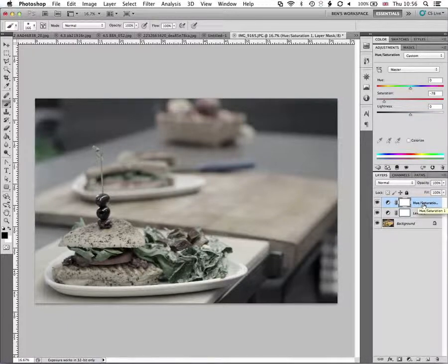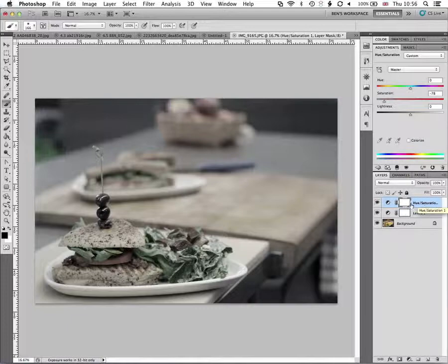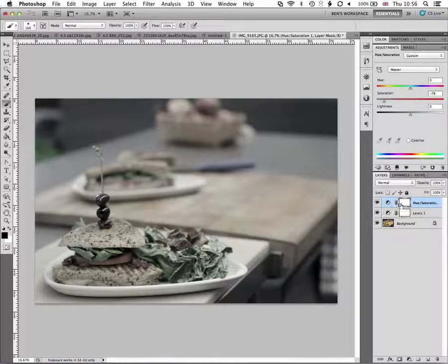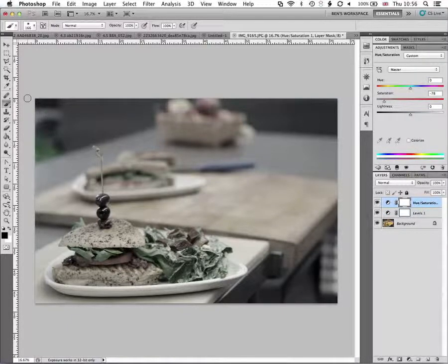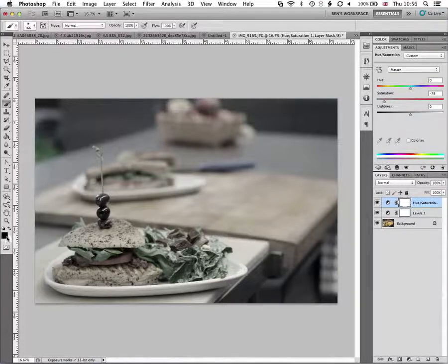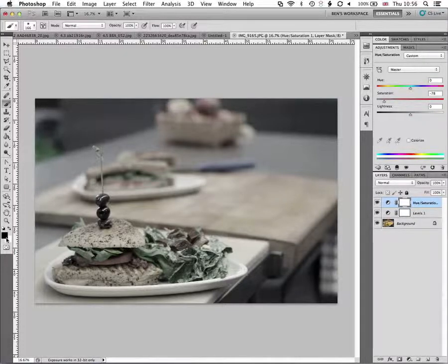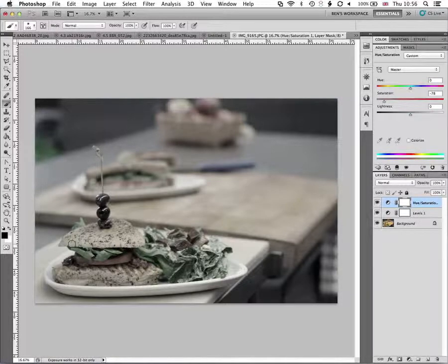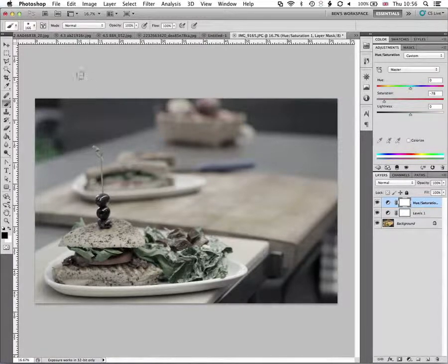So once we've got that layer highlighted, we'll grab the brush tool. We'll make sure for this that the black is our foreground color and we want a nice soft brush.